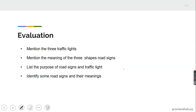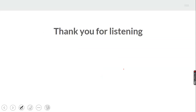I believe you learned something today. You should be able to mention the three traffic lights, mention the three types of road sign shapes, list the purpose of road signs and traffic lights, and identify some road signs and their meanings. Thank you for listening and bye for now.